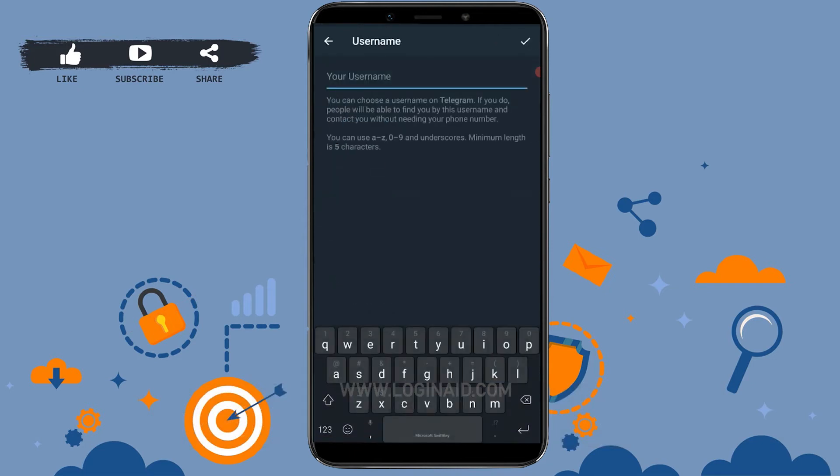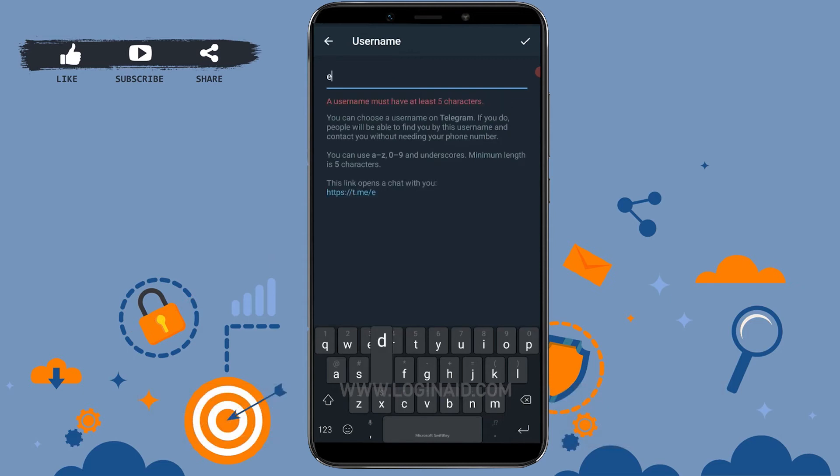Now you need to type in a username for your Telegram. Providing a username will help your friends to find you on Telegram easily. Now type in the username in here.